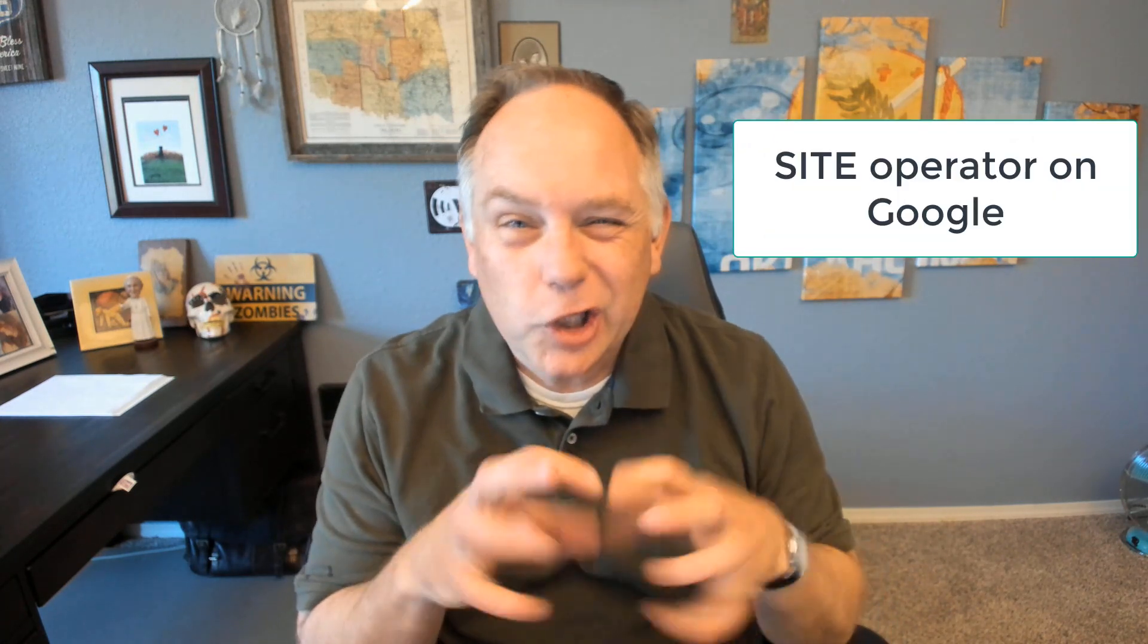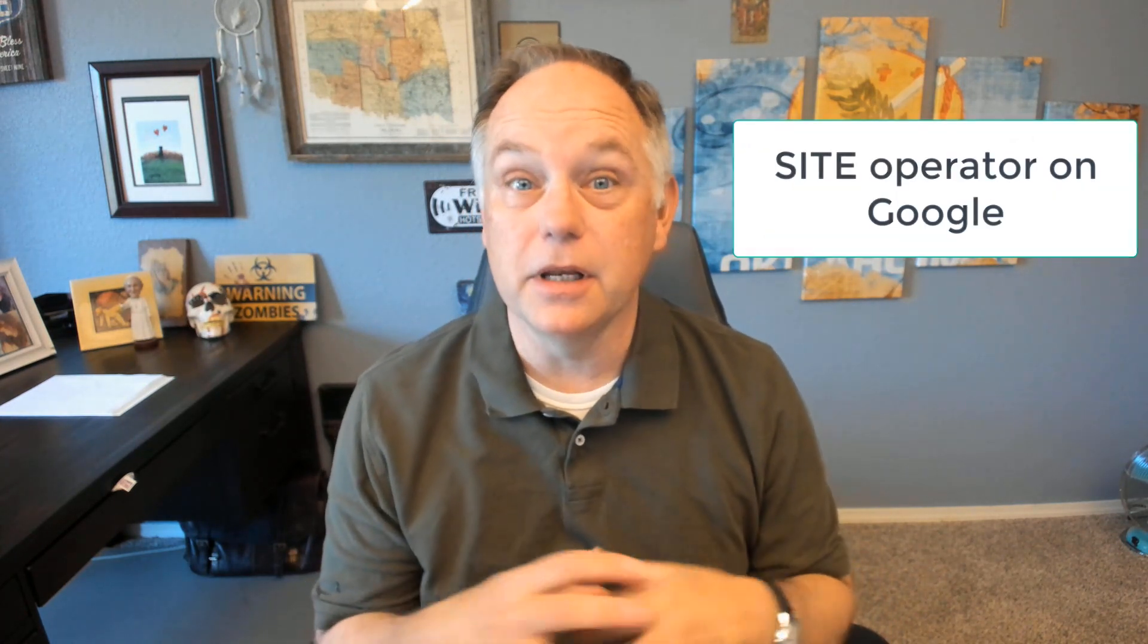People often ask, what is the site command or site operator on Google? This is a little nerdy sort of trick you can use to learn what does Google know or think about your website. Let's investigate.